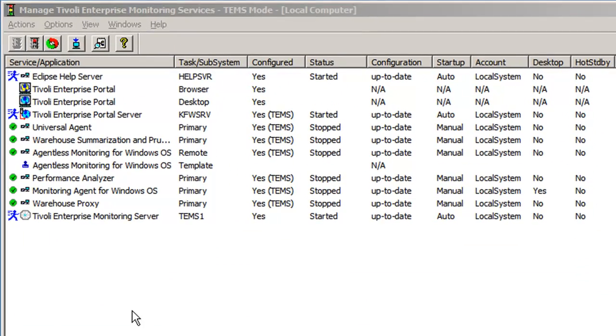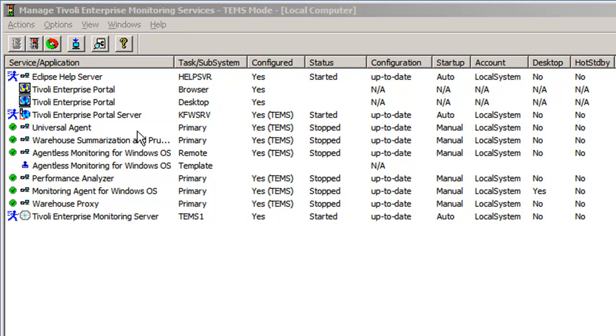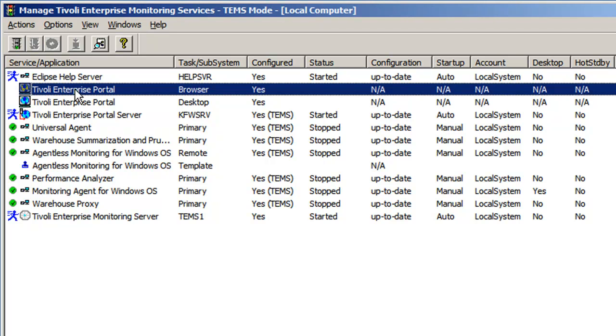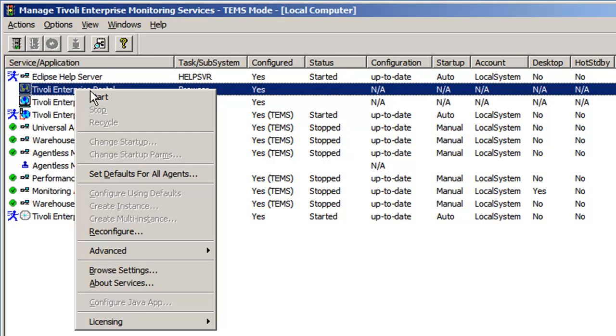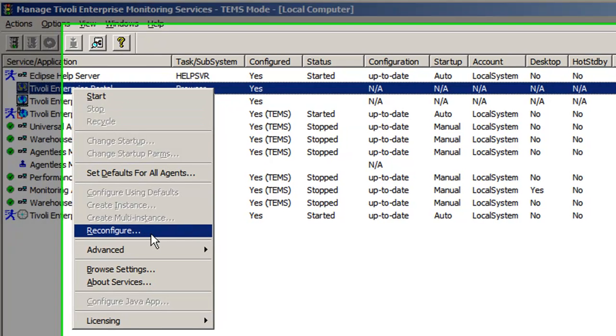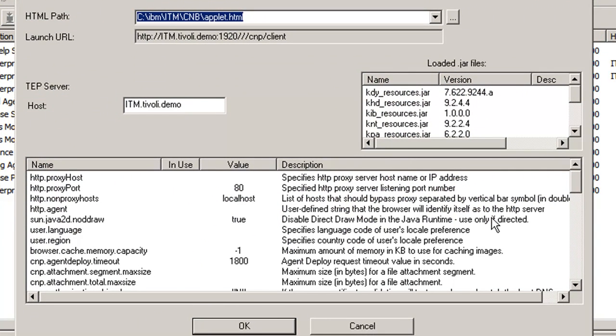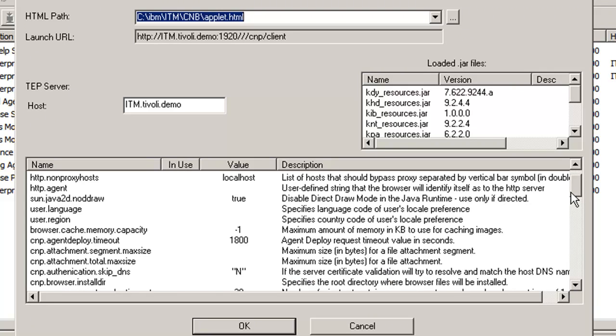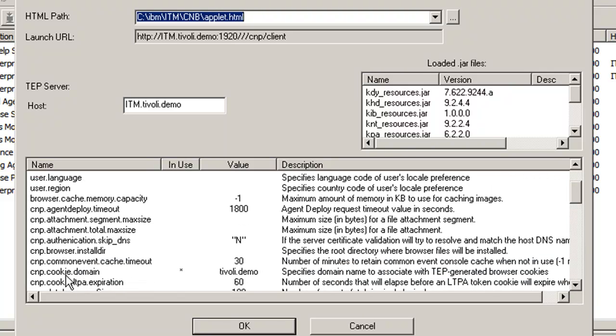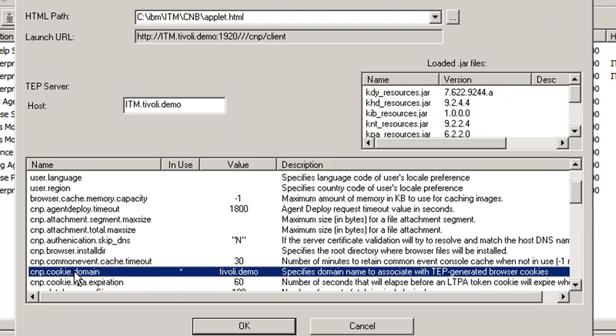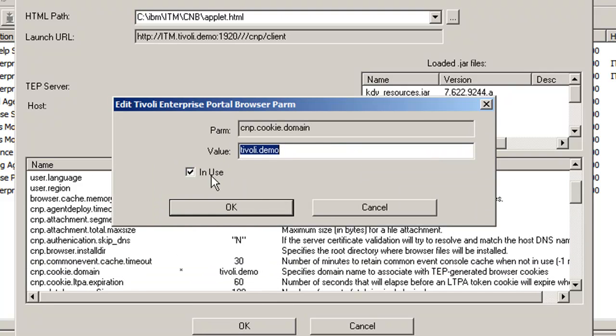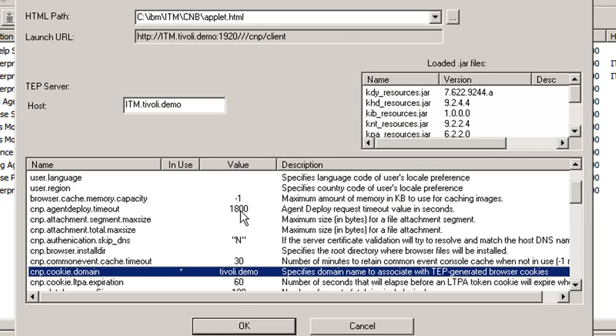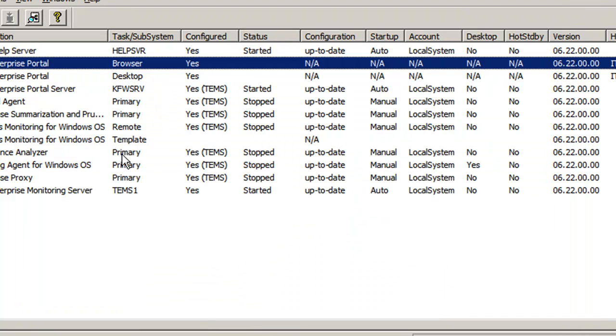Now we have a few more settings to do inside of the MTEMS. We have to configure what we call a cookie domain, similar to the domain setting for single sign-on. We can do this for the desktop client and the browser—I'll just show you how to do it for the browser because it's exactly the same for the desktop. We right-click on the browser and we say Reconfigure, and we see this window pop up. The attribute we're looking for is cnp.cookie.domain. Now I've already configured this—you have to first check the 'In Use' button and type in the same domain that we had done previously for the single sign-on configuration, so tivley.demo. This is so that the TEPS knows to share the credentials to another application in that domain. So click OK, OK, and you're done. Now everything has been set up and configured properly.